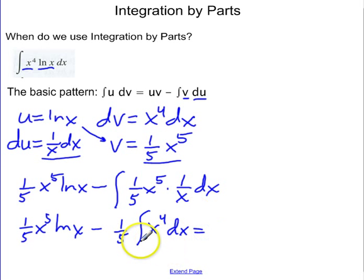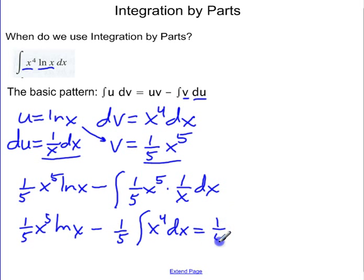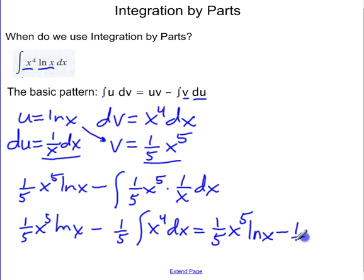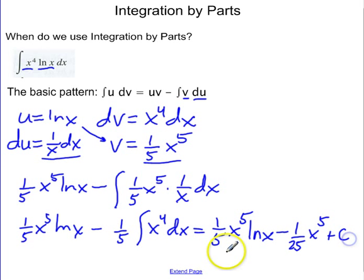My final answer I'm going to get when I integrate this last piece. So my final answer is one-fifth x to the fifth times the natural log of x minus one-twenty-fifth x to the fifth plus c.